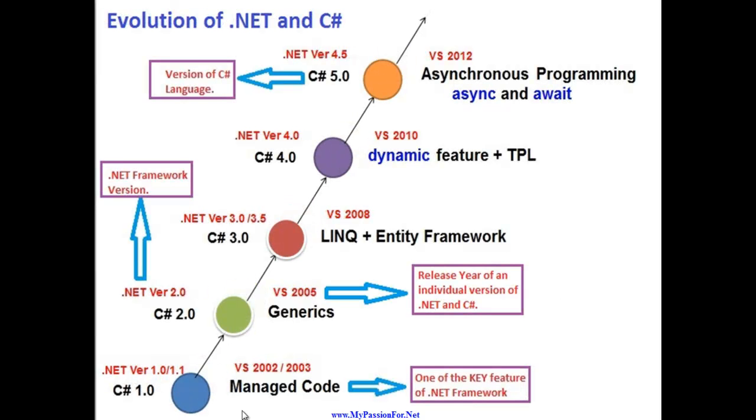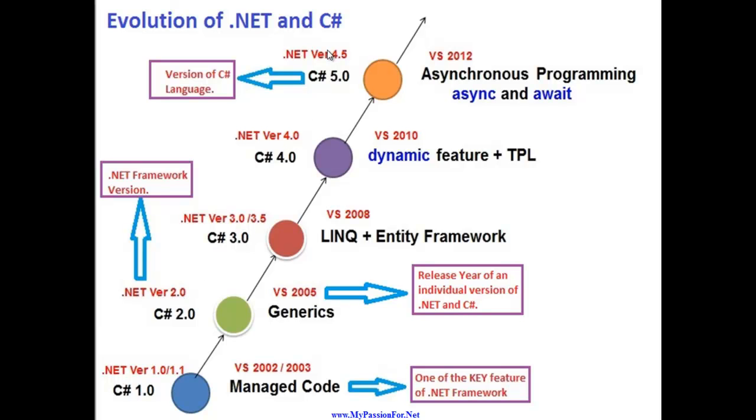To understand it better, this entire graph which I have drawn is divided into four pieces. One is the .NET Framework version. So for example I have .NET Framework version 2.0, 3.0, 4.0, 4.5. So this is .NET Framework version.